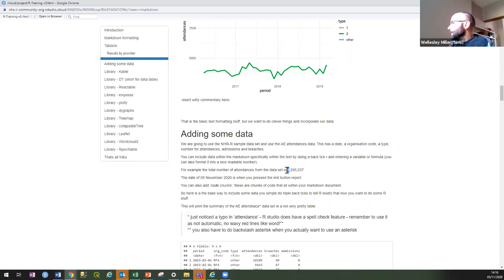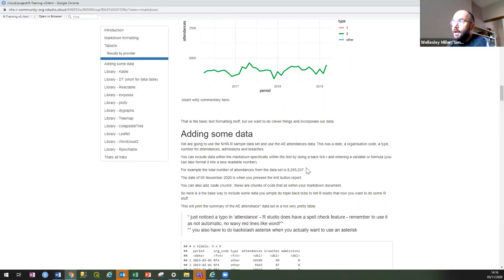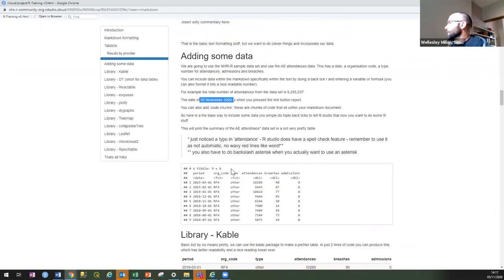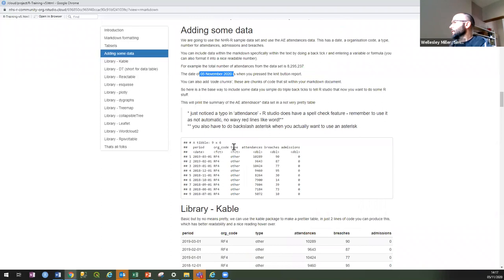You can pull stuff from your data — for instance, the total number of sentences in the data set was 8 million odd. We'll show you in a minute how you can mix and match and pull variables from your code into your work. You can put dynamic things — here it's worked out today's date using a system date from when you pressed the button. Tables — we start off with basic tables.